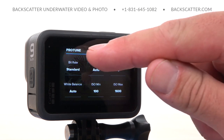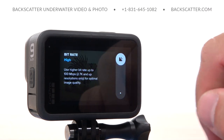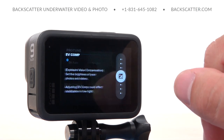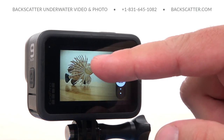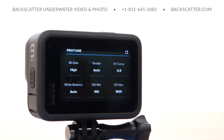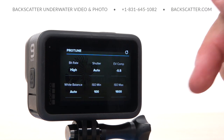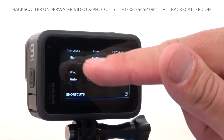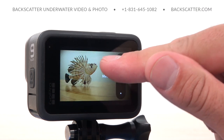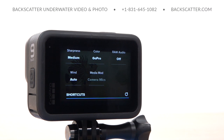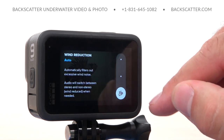We're going to change the bitrate to high. We're going to keep the shutter set to auto. We're going to take the EV comp down by just a half stop to minus 0.5. Keep the white balance set to auto. Your ISO minimum stays at 100 and the ISO maximum stays at 1600. Sharpness is going to come down to medium, which might seem a little counterintuitive, but we found that keeping it at the high setting makes things look a little too crunchy underwater, especially if there's lots of particulate matter or stuff floating around in the water. Keep the color set to GoPro, keep the raw audio off, and change the wind setting to off.